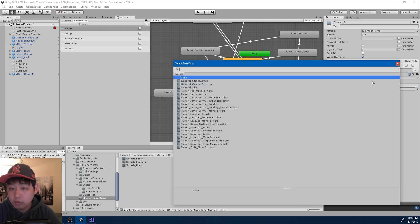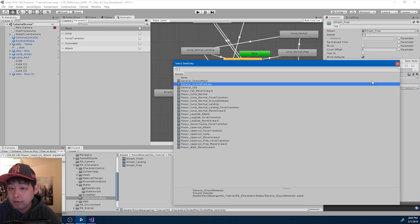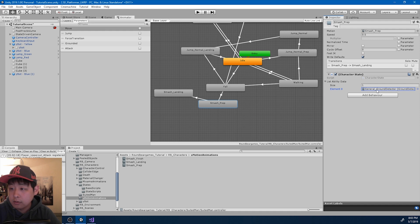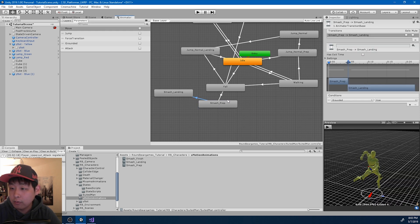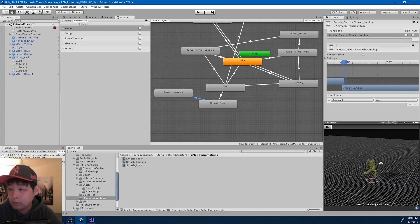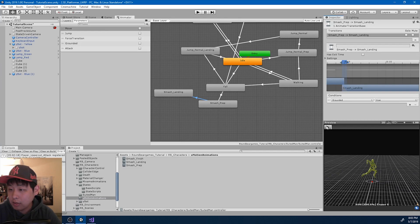Because the preparation has the ground detector ability, we can check for the ground. And if the player is grounded, we go into the landing motion.